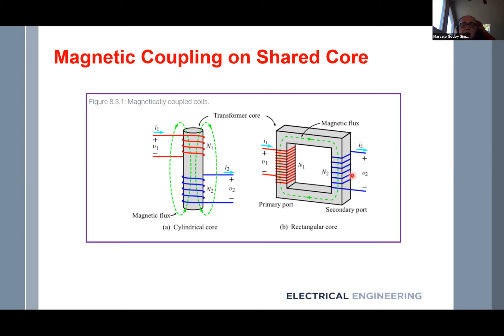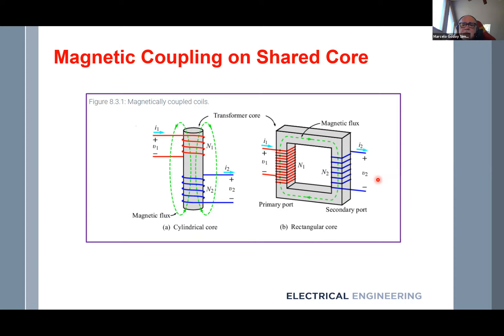This is a rectangular core. There are other types — there is an E-core: imagine an E shape with three legs and another matching E. We have bobbins on the legs. There are several ways to construct a power transformer. But in this class, to understand ideal transformers, we are going to use this kind of construction.